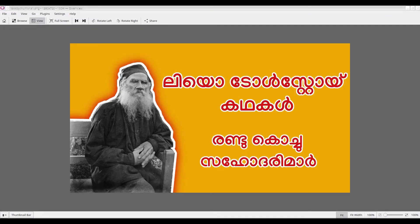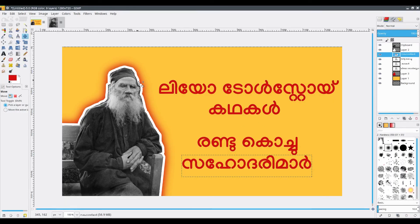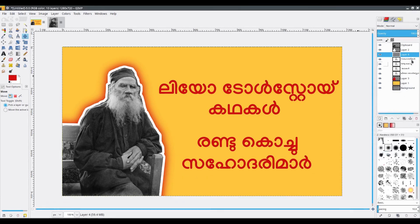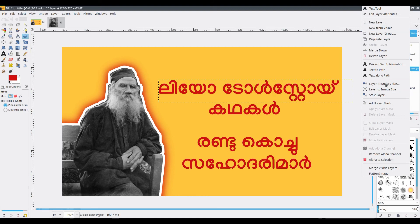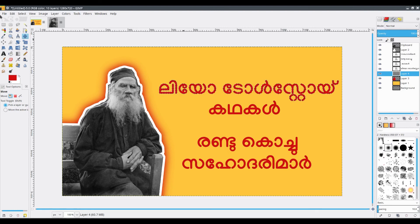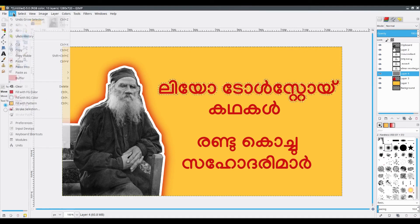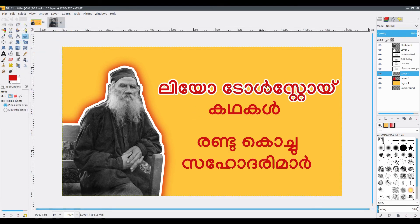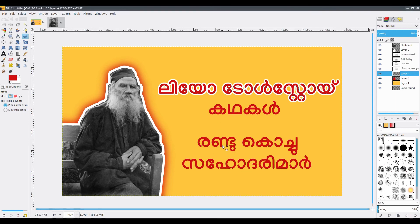Now we have to give this white outline to our text. So for that we will be using the same technique we used with the image. First we will create a layer and place it under one of the text layers. Then right-click on the text layer and you will get the pop-up list. Alpha to Selection. Go to the working layer, Select, Grow by 5, OK. Edit and Fill With BG Color. Then go to Select, None. There you go, you have an outline for one line, just like the one we have in the design.